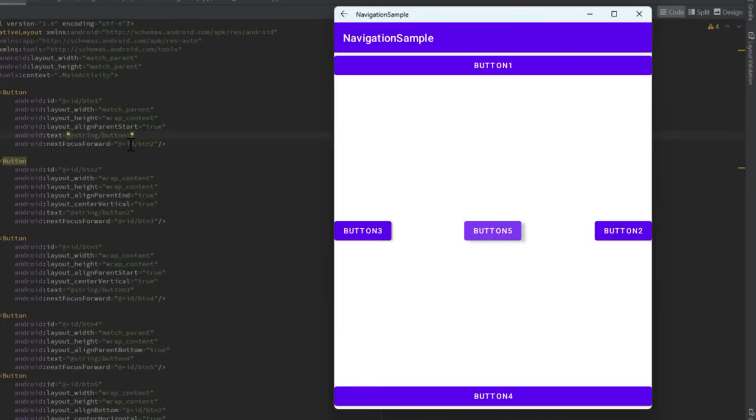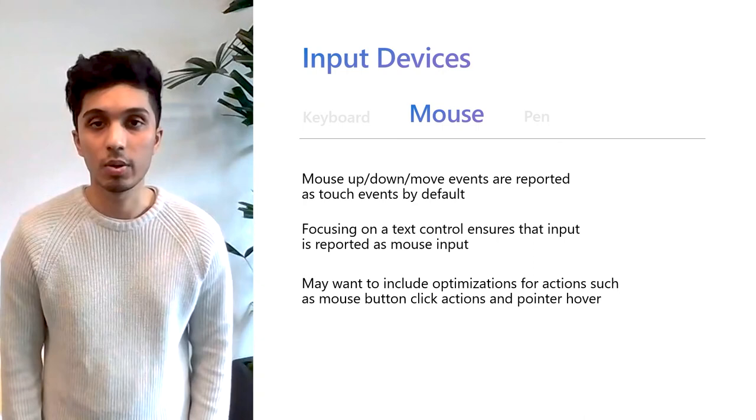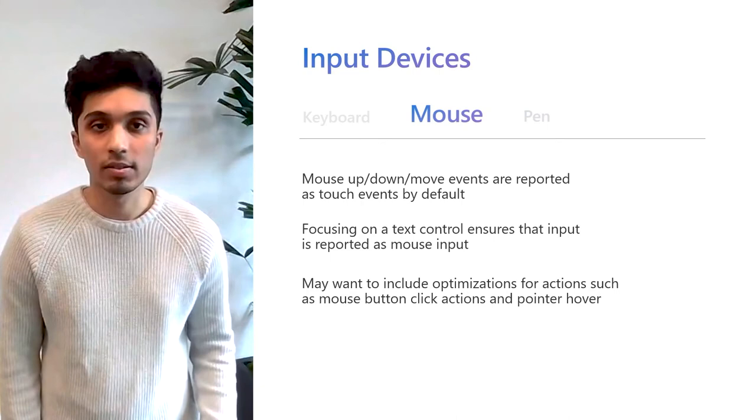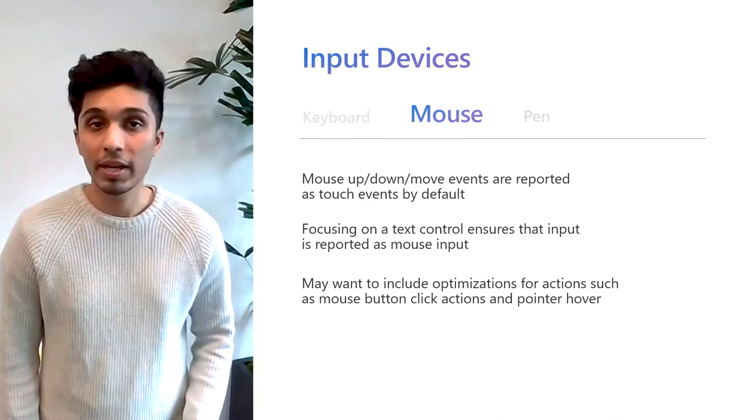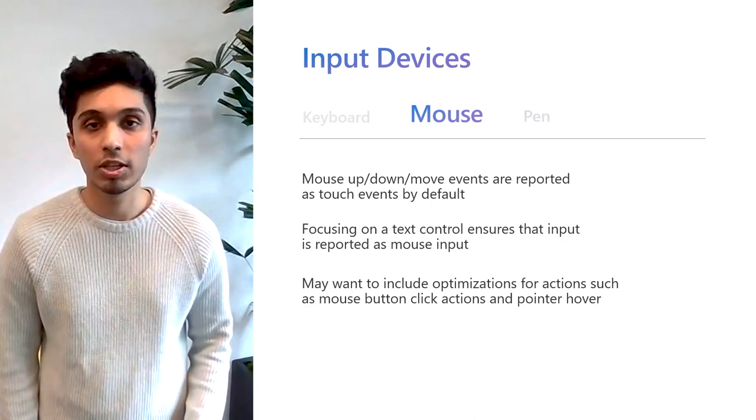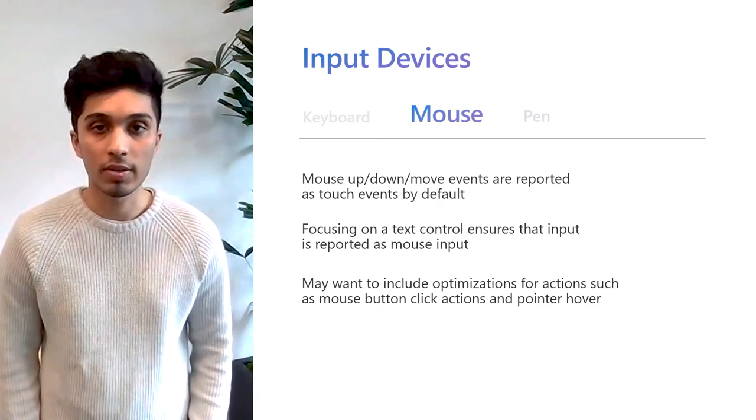In terms of mouse input, similar to keyboard input, many scenarios are automatically covered in Android. Scroll wheel actions, dragging, and selecting the highlight with the mouse are often automatically supported. Windows Subsystem for Android reports mouse down, move, and up events as touch events by default for compatibility with most apps that expect touch input. For pinch to zoom gestures on the trackpad or control and scroll on the mouse wheel, the subsystem will inject touch input to emulate a pinch to zoom gesture. If a text control is focused, then the input is reported as a mouse input to ensure text highlighting and cursor placement follows common mouse paradigms. However, developers might want to include optimizations for specific actions like mouse button clicks and pointer hovers.